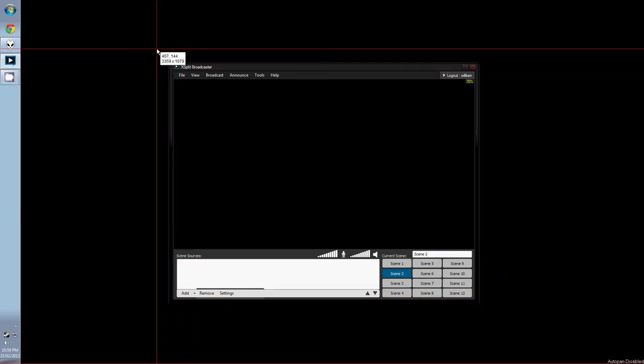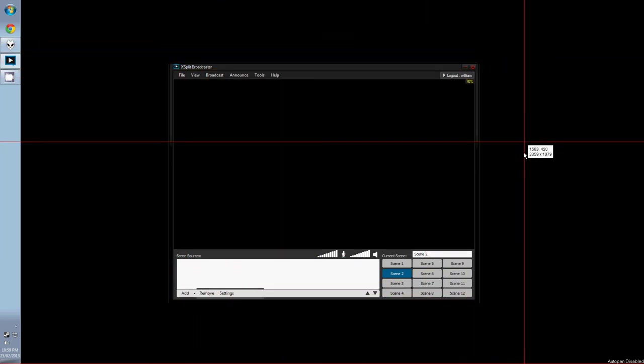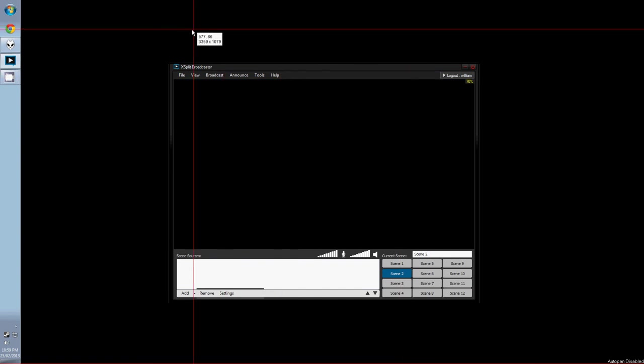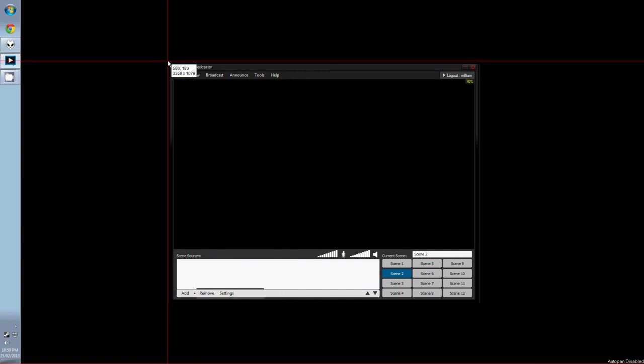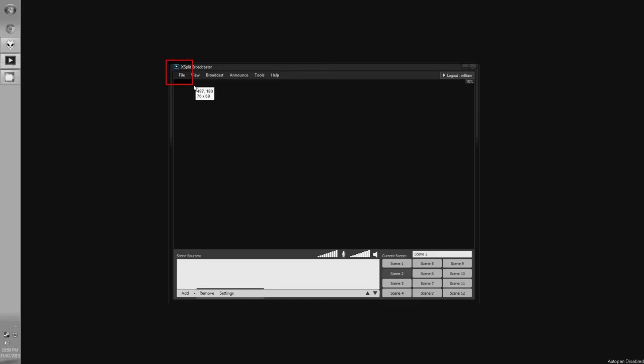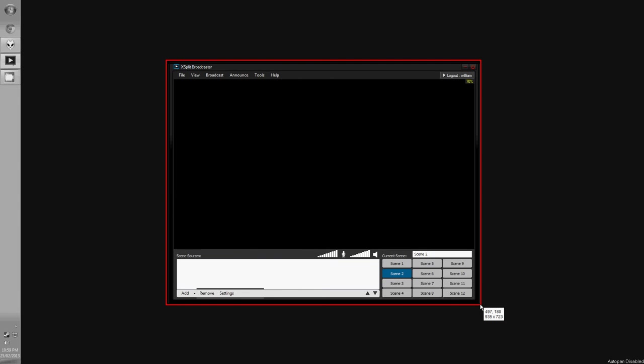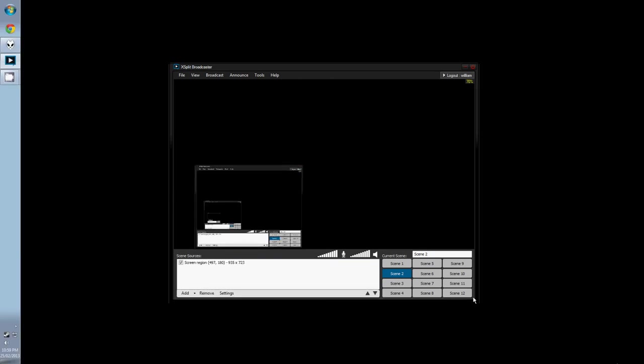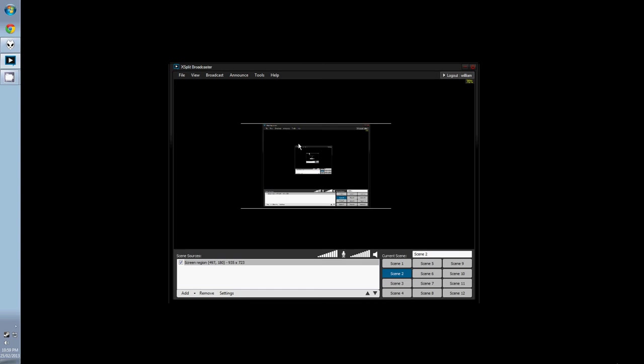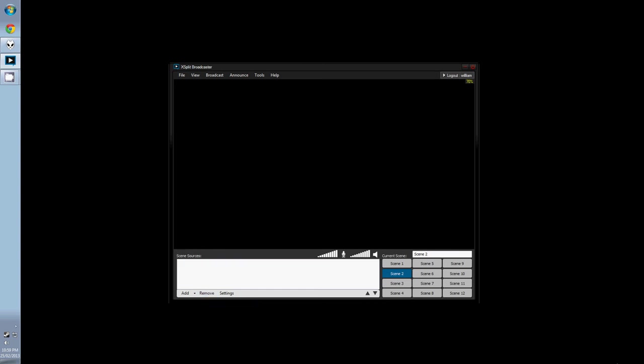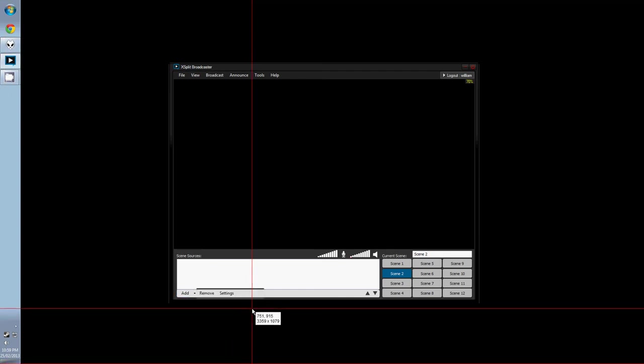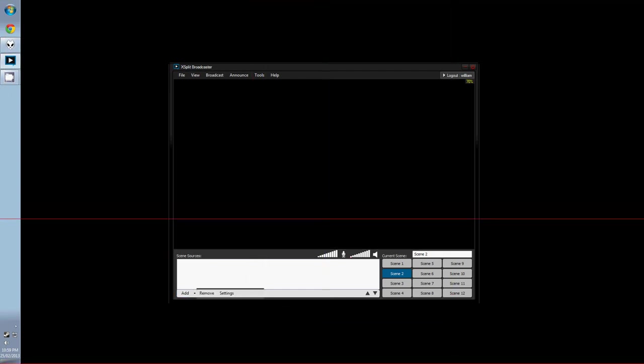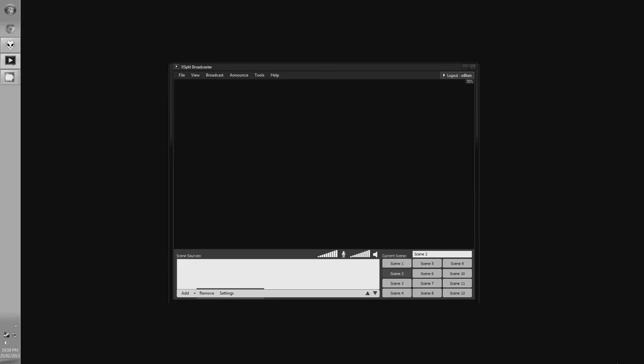One final source you might be interested in using is the screen region. Once you activate it, these two red lines should appear, and you just need to click and drag a box over what part of your desktop you want to view. A more useful situation might be to highlight a music player.